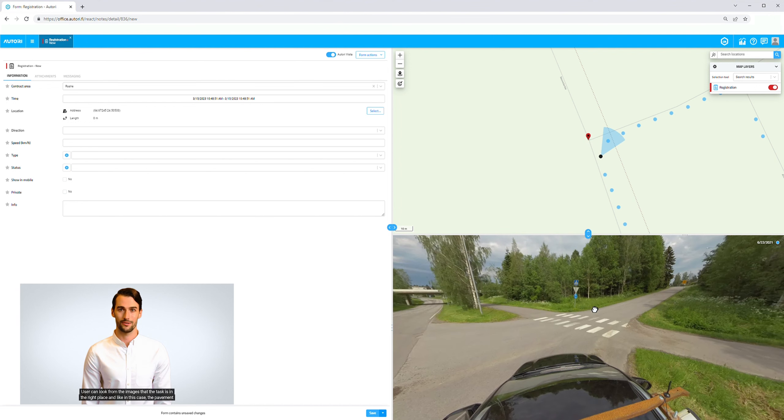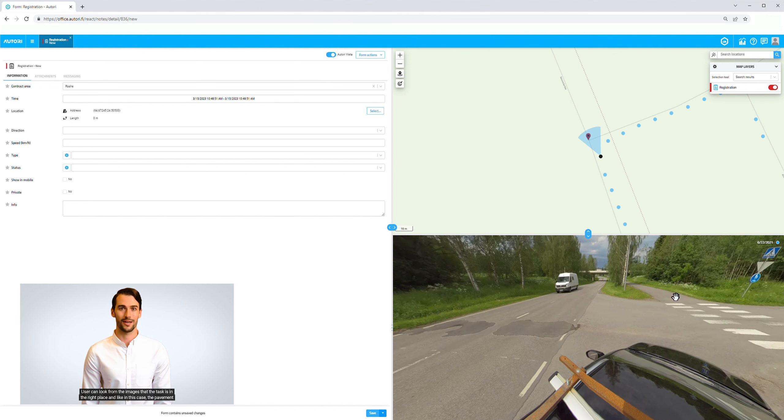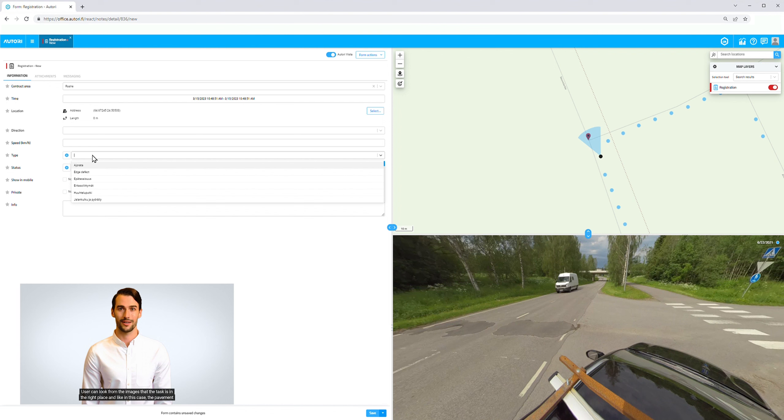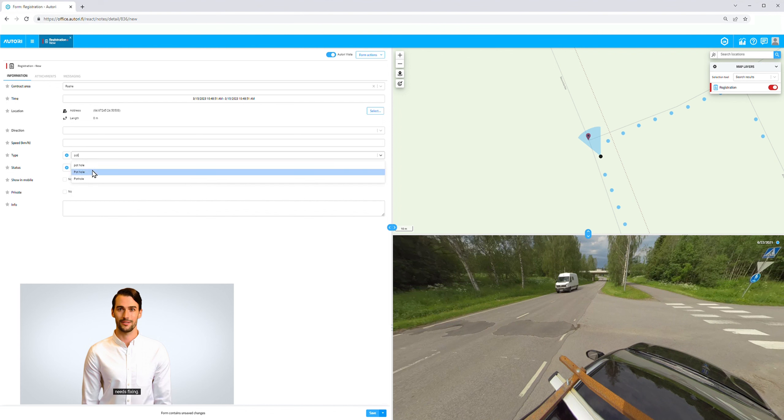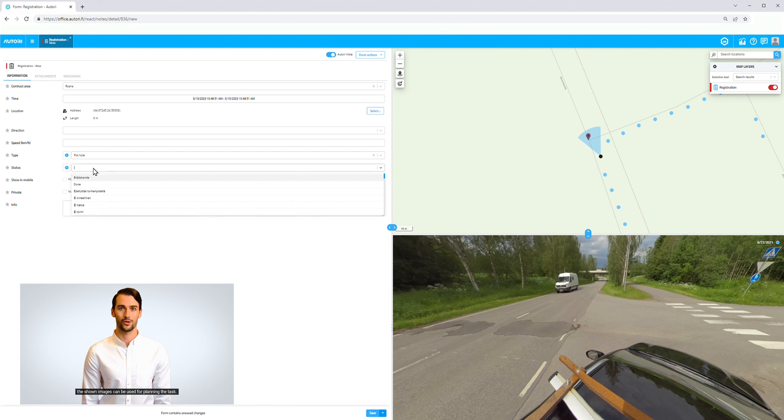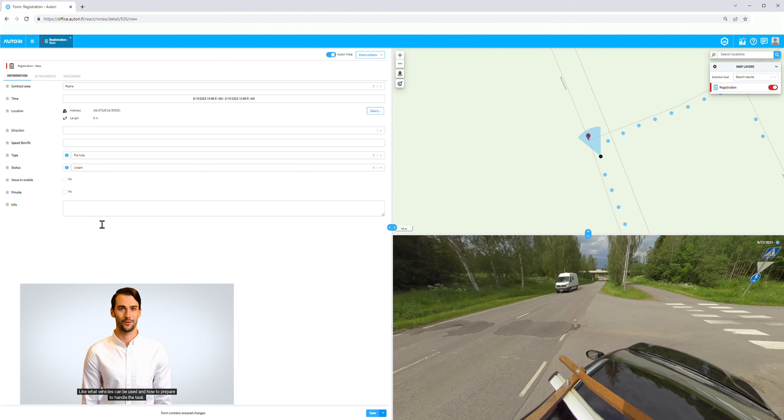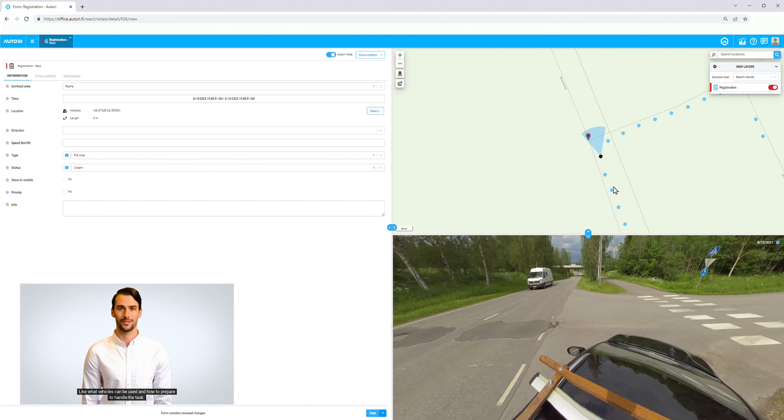The user can look at the images to verify the task is in the right place. Like in this case, the pavement needs fixing. The shown images can be used for planning the task, such as what vehicles can be used and how to prepare to handle the task.